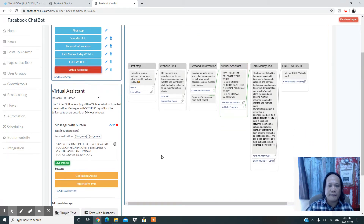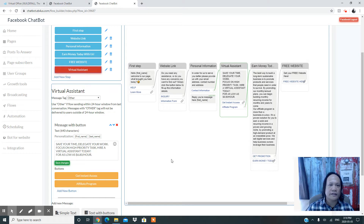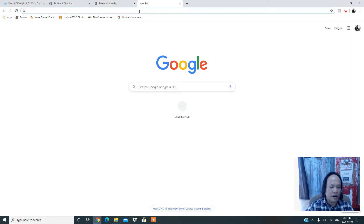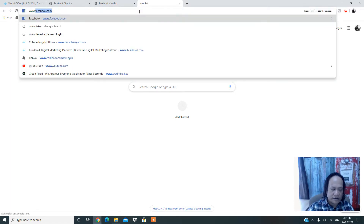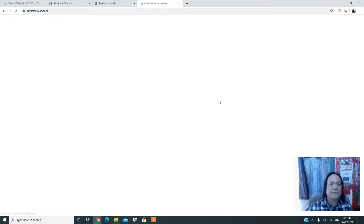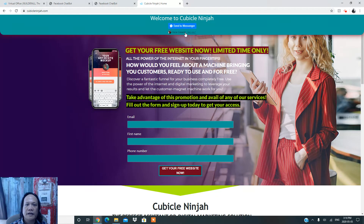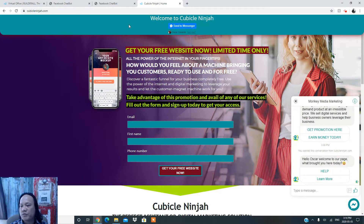Basically, this is what the sequence looks like when a visitor comes and checks your Messenger — the welcome message. You can add your welcome content with a promotion or a link to your website. Let me show you what it looks like in real life. Here on CubicleNinja.com, this is the Facebook Messenger chatbot we built for our website. Right here you can see the 'Send to Messenger' button.